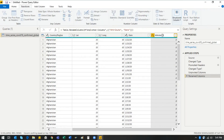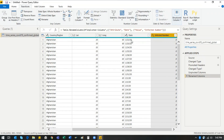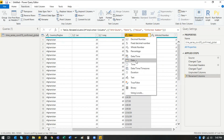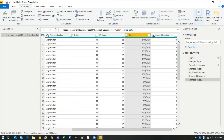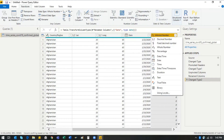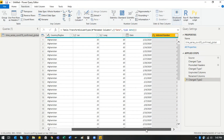You'll notice the date column shows 'ABC', meaning Power BI doesn't yet recognize it as a date. Click on the column type icon and inform Power BI that this is a date field. Once you do that, it changes to a calendar icon, confirming it now recognizes the column as a date. The infection numbers are recognized as whole numbers, which is correct.